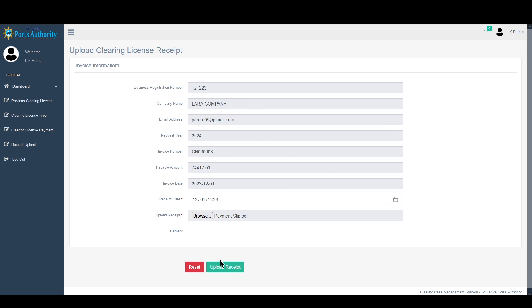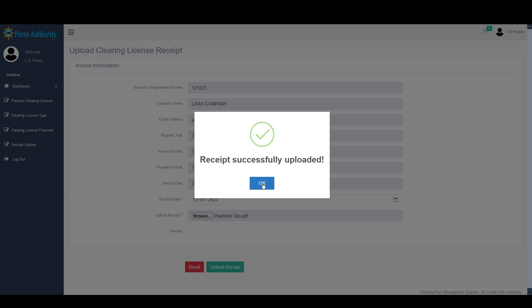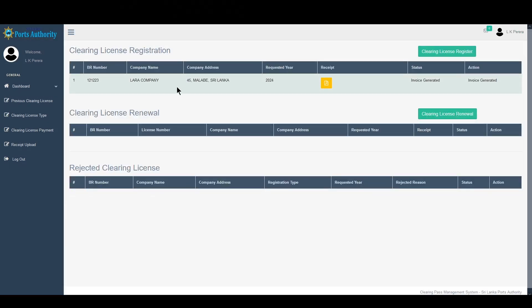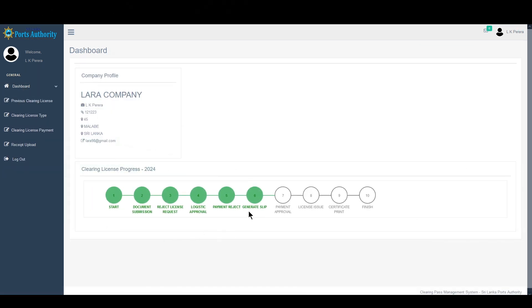This is the system for the payment slip, so we can upload the payment slip. After the payment, if you want to upload the receipt form, you can upload and generate the receipt form. Then you can upload the payment approval.